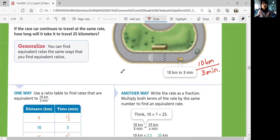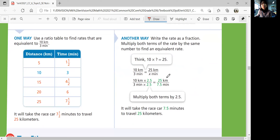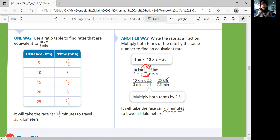We want to get 25 kilometers. So 10 kilometers needs to become 25 — that means multiplying by 2.5. So multiply 2.5 by 3 to get 7.5. That gives us 7.5 minutes for 25 kilometers. So it'll take the race car 7.5 minutes to travel 25 kilometers — that's really fast.